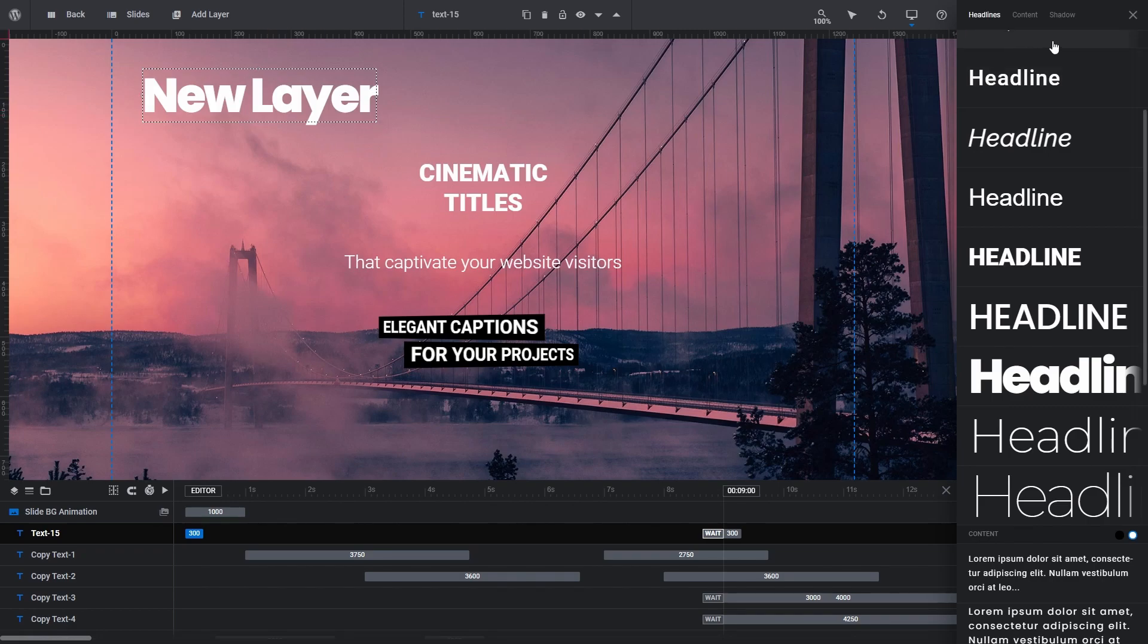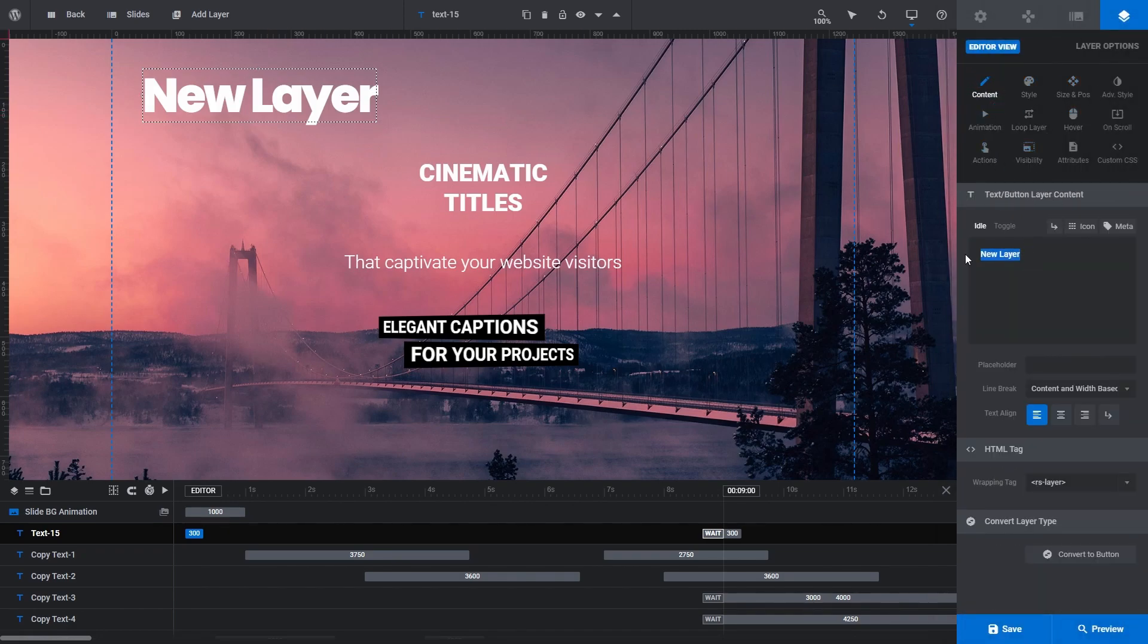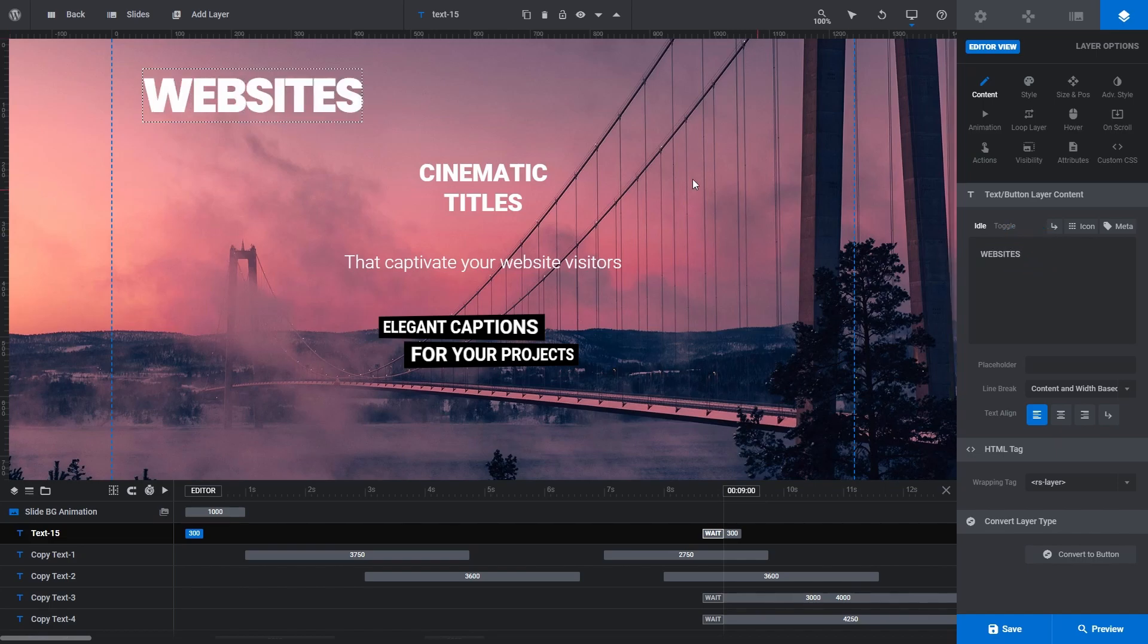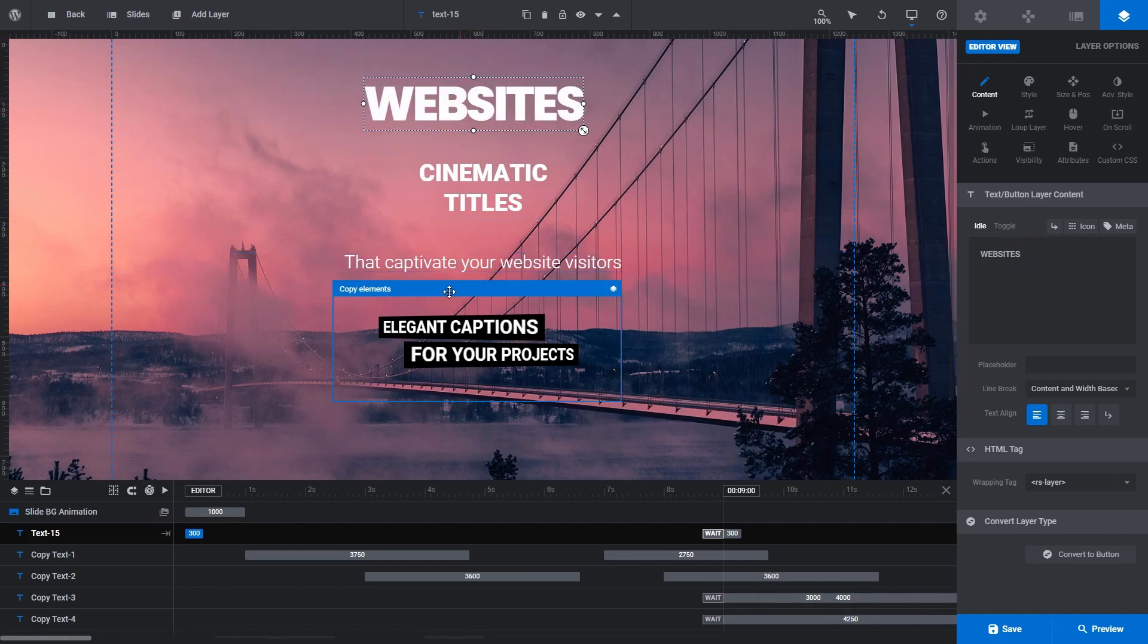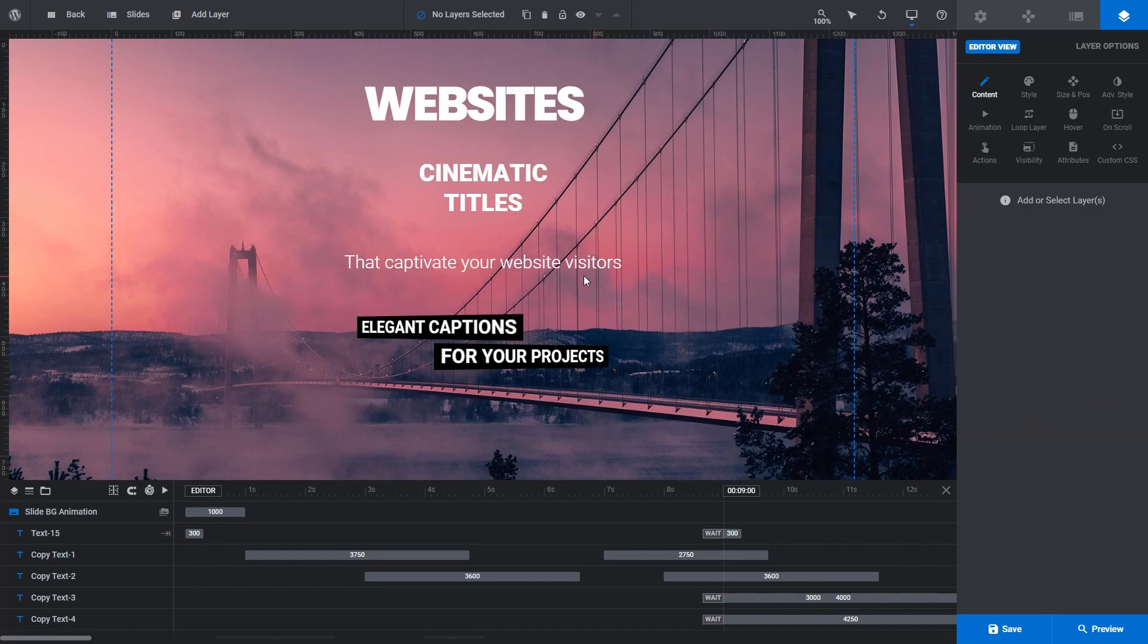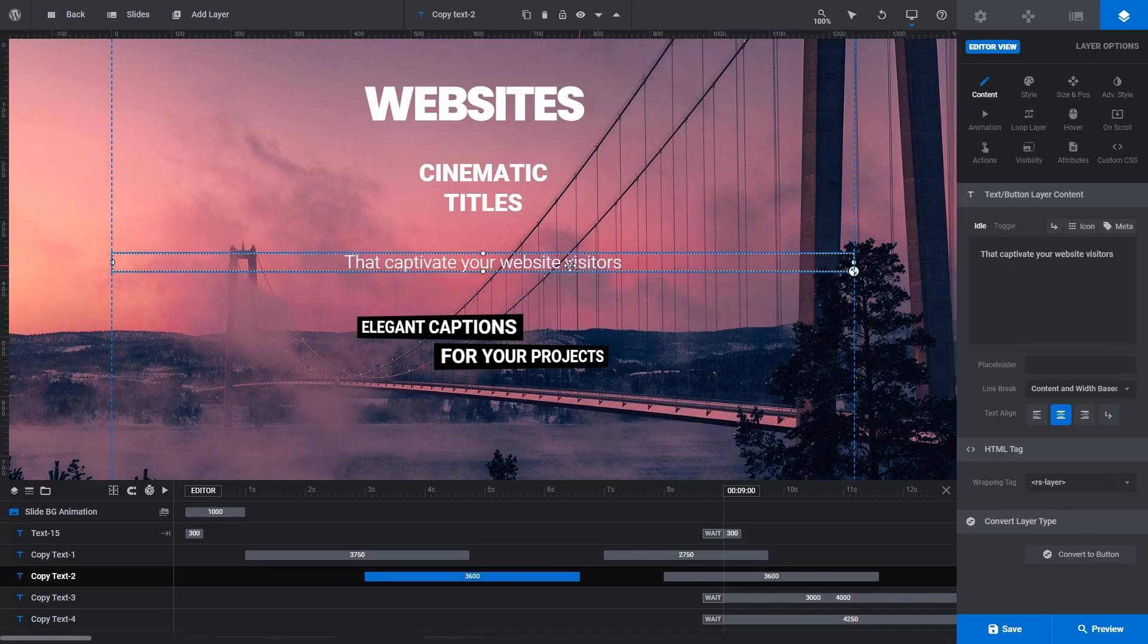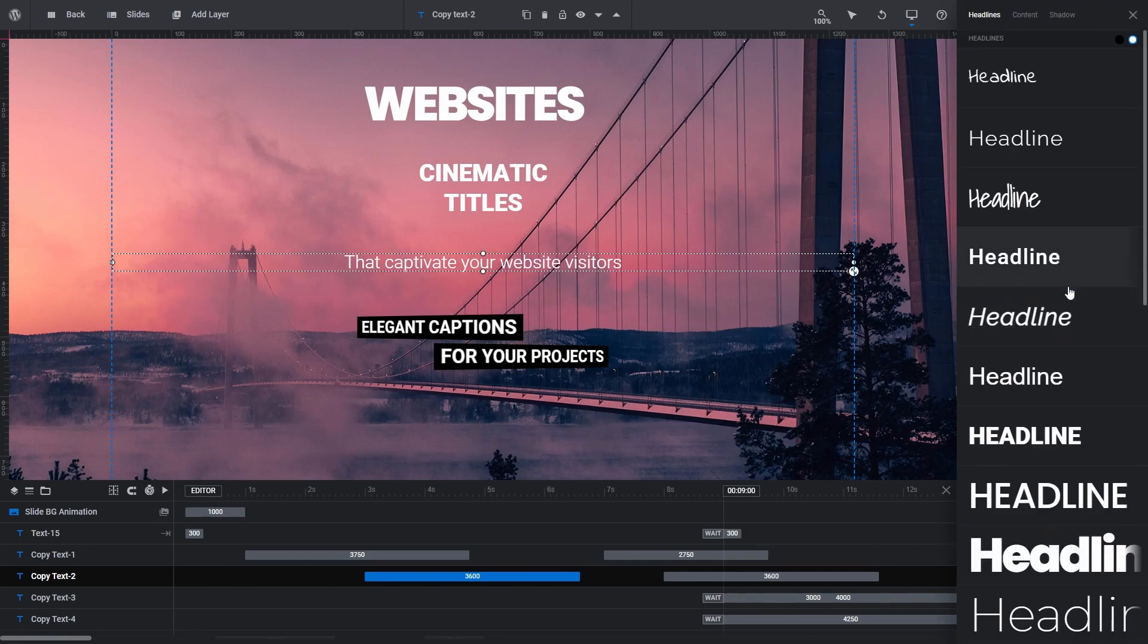I'm going to quickly rename that, and take a moment to roughly rearrange everything on the canvas. Okay, next up select our subtitle, click Quick Style, and then select the Content tab.